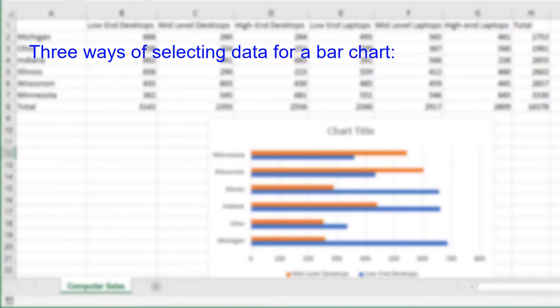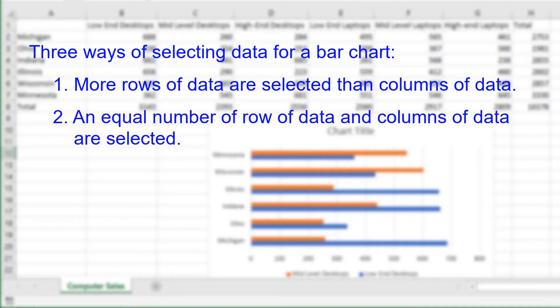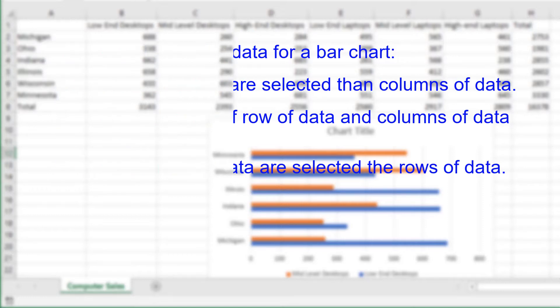There are three possible ways Excel could select the category labels based upon the data selected by a user. First, if the user selects more rows of data than columns of data, then Excel uses the row labels for the category labels on the chart. Second, if the user selects more columns of data than rows of data, then Excel uses the column labels for the category labels on the chart. Third, if the user selects an equal number of rows and columns of data, then Excel uses the column labels for the category labels on the chart.